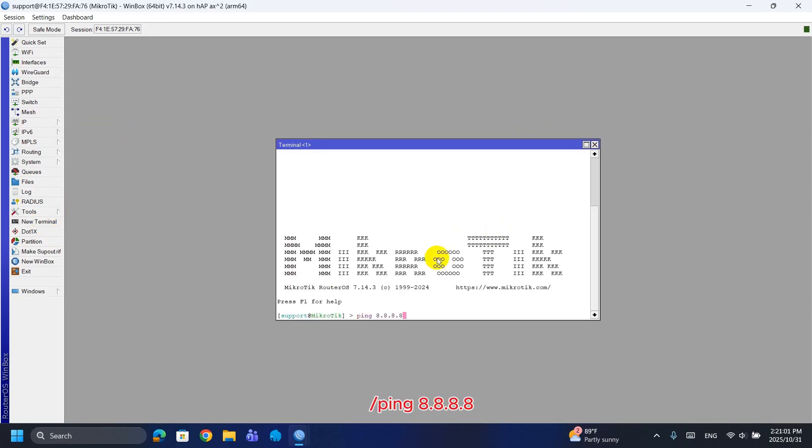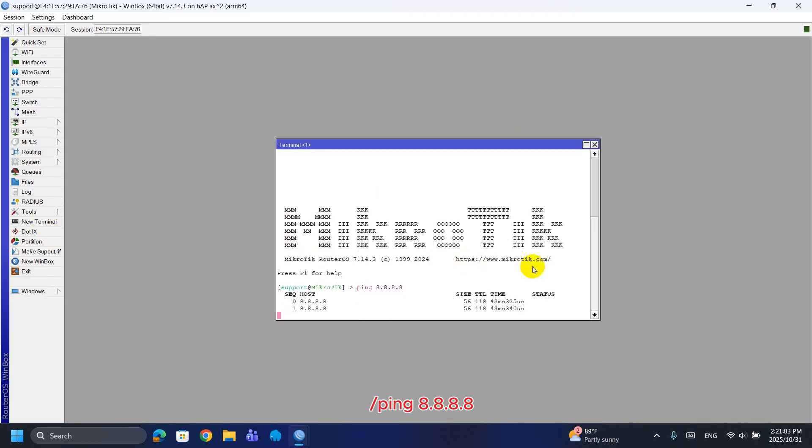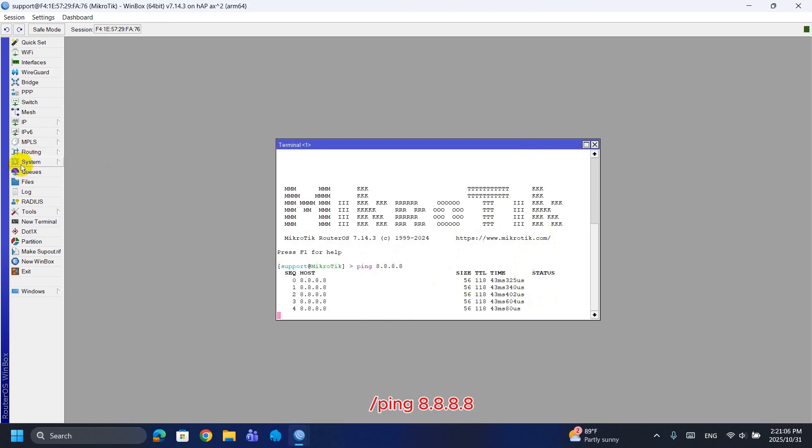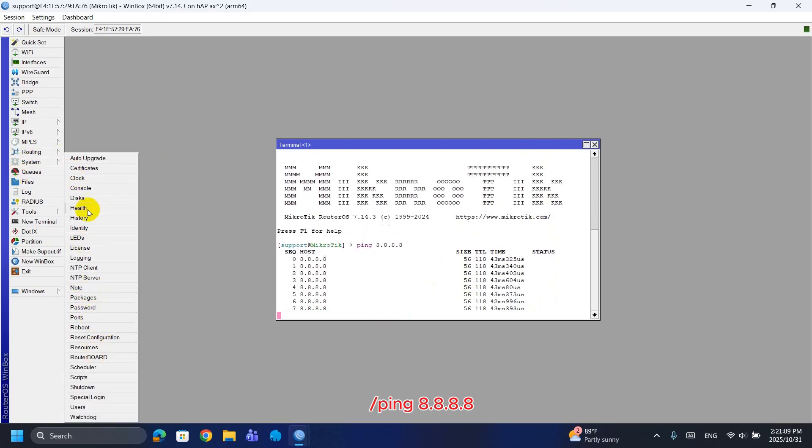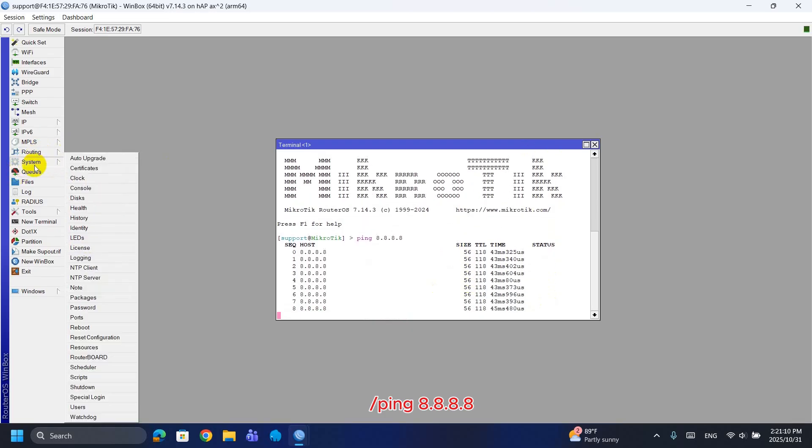This tests whether the router can reach the internet. Successful replies confirm WAN connectivity, providing quick verification that the upstream connection is reachable before testing client devices.